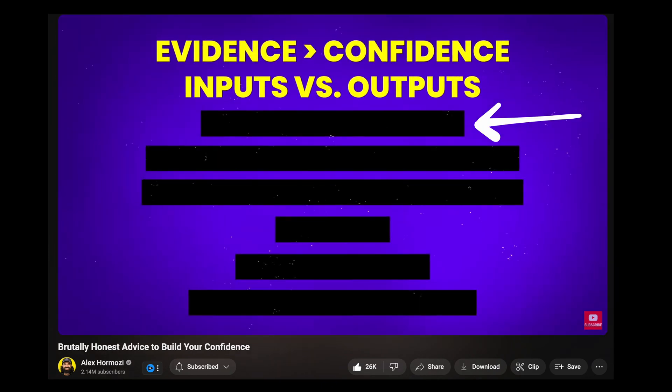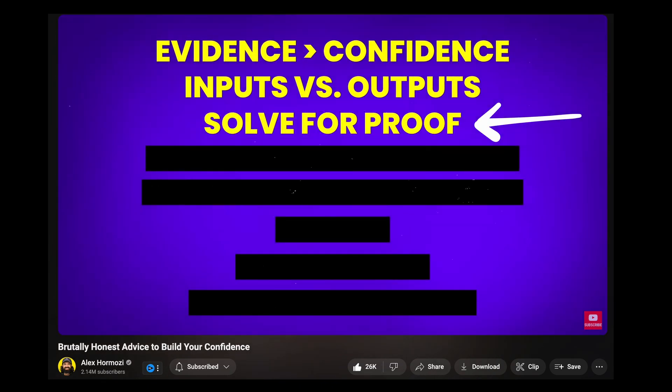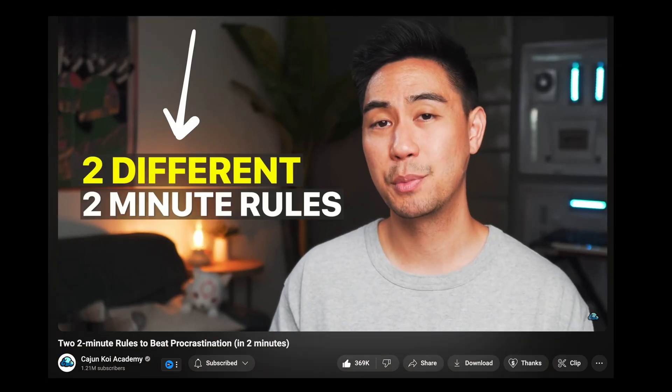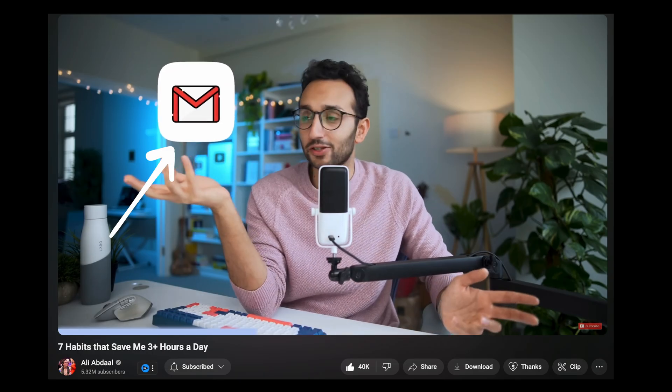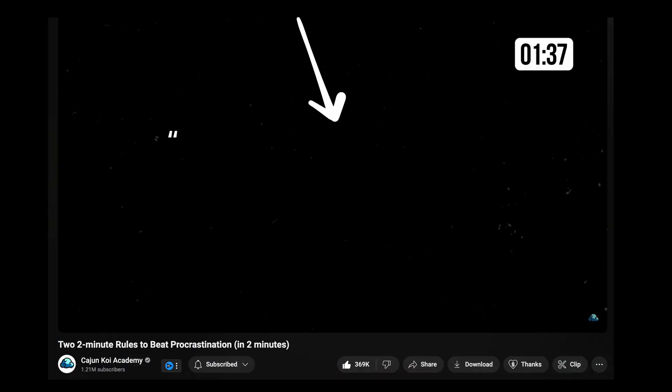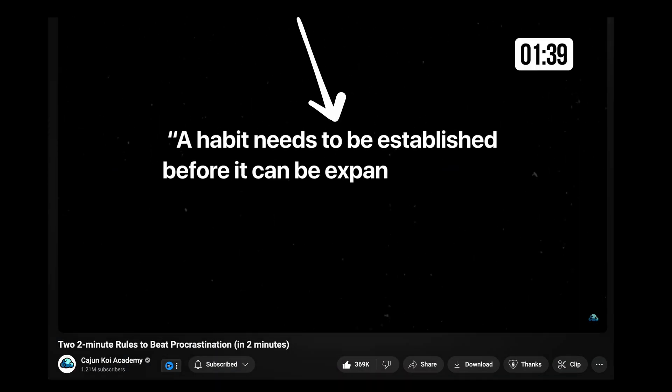All big creators use these editing tricks to get our attention and make us love their videos. At first glance, as a beginner editor, it may seem complicated to apply the same techniques. But today you will transform your editing skills and step up to the next level easily and fast.